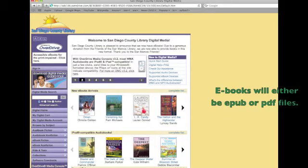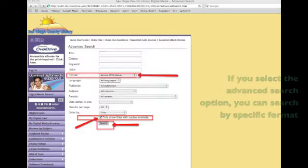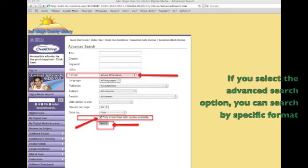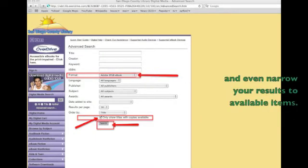Ebooks will either be EPUB or PDF files. If you select the advanced search option you can search by specific format and even narrow your results to available items.